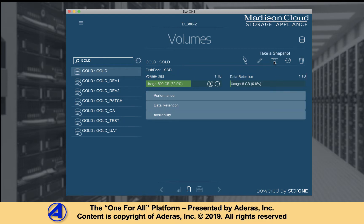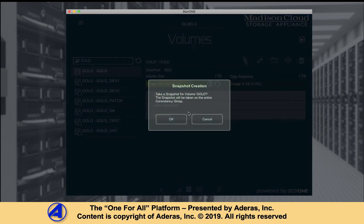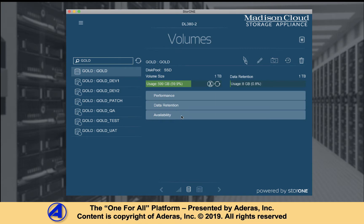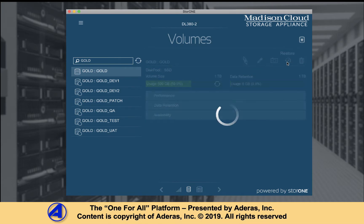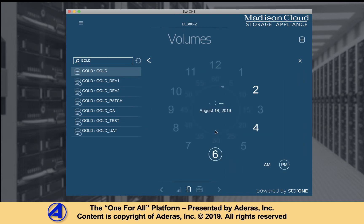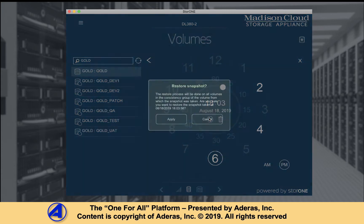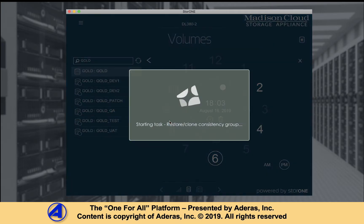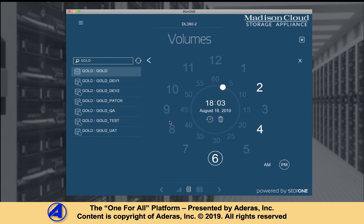Let's say our DevOps practice needs a third dev instance. We begin by taking a new snapshot of gold. Since gold is continuously synced with production, this snapshot has all the latest changes. Next, we restore the snapshot as a new volume. The process is fast and is not a function of size. With only about 30 seconds invested, we have created a new clone and we have not consumed any additional storage.